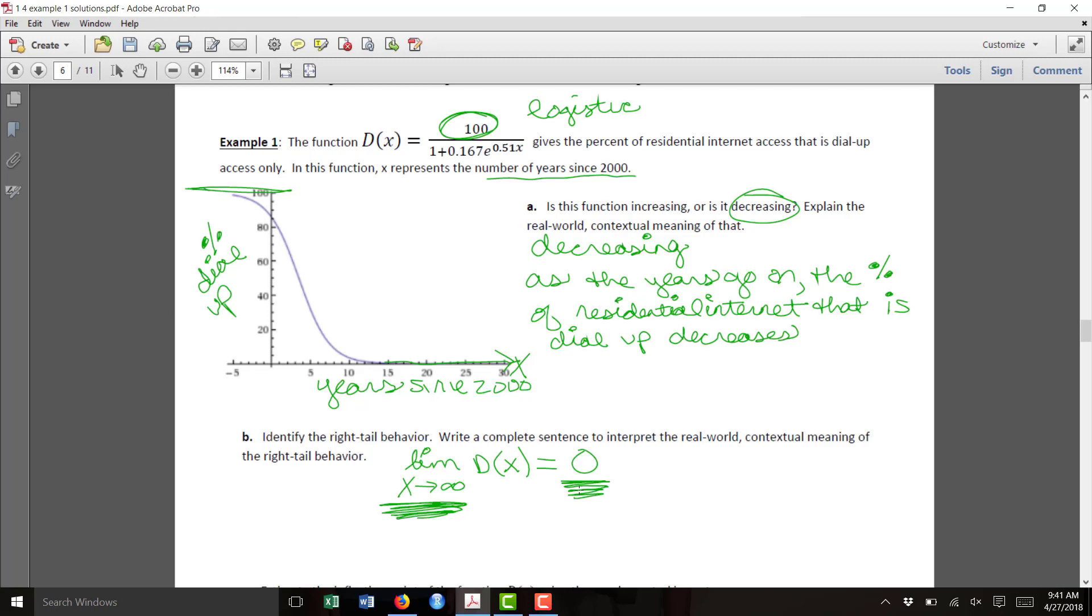So in real-world terms, we're saying as the x gets higher, as the years get higher, the d of x gets closer to 0, meaning the percent of people using dial-up approaches 0.